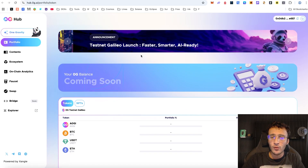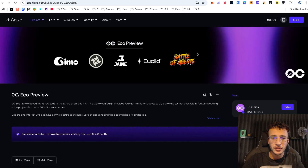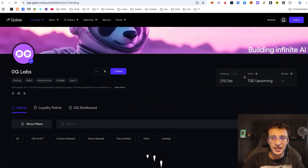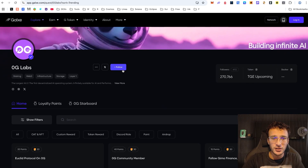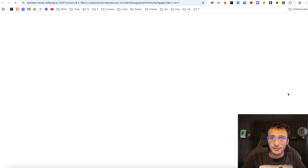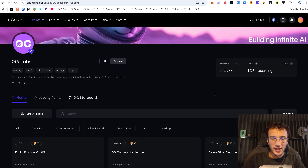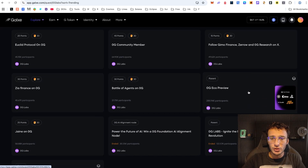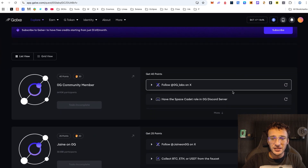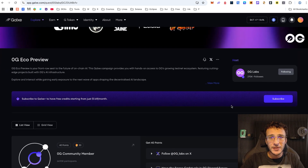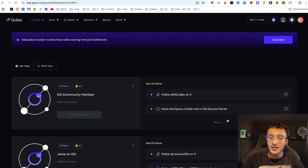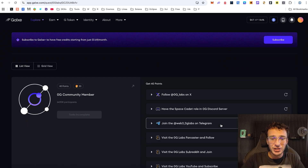Before we get started on this network, I want to take you over to the official Zero G Galaxy page where we are here to complete some quests. Once you're here you'll see they've got 270,000 followers. You're going to want to log in and follow them to stay up to date with the latest activities. By completing these quests we can earn points on Galaxy, which is the official point system, and it will help us qualify for the Zero G airdrop — we might even get a bonus allocation.